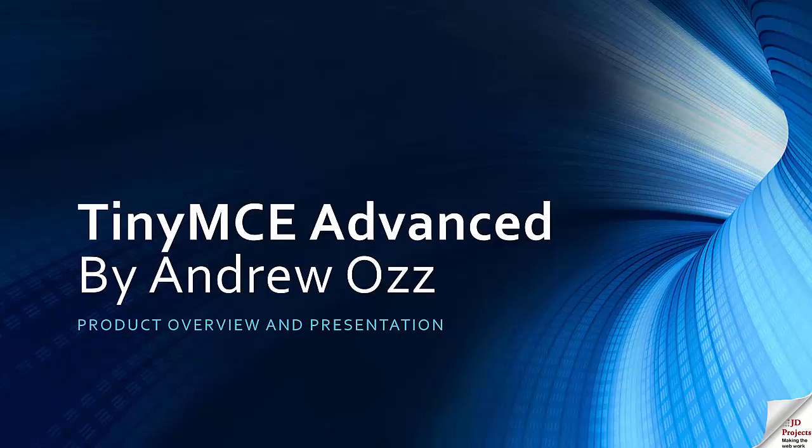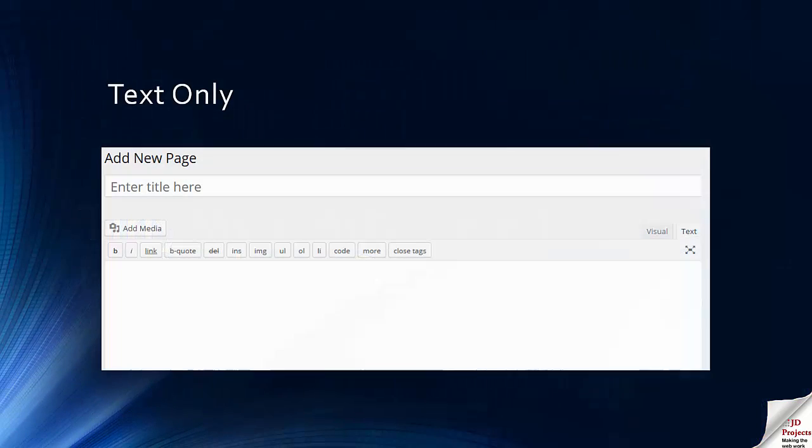Hello and welcome to this presentation of the TinyMCE Advanced Editor by Andrew Oz. When you are editing content in WordPress you have two main options.